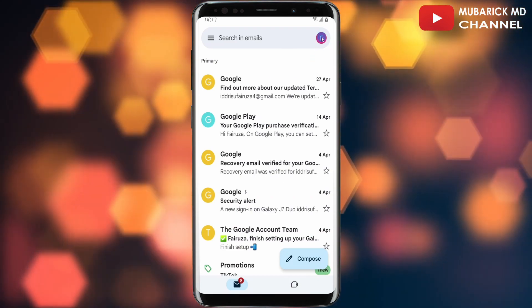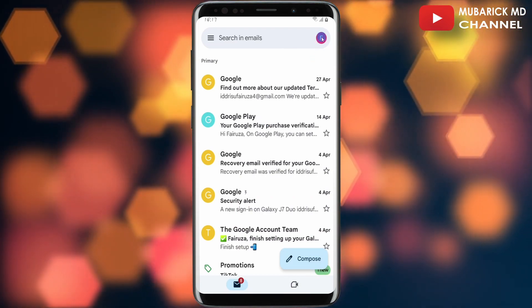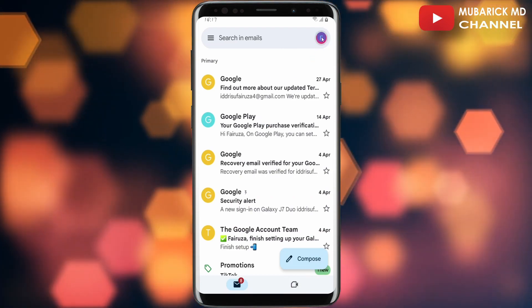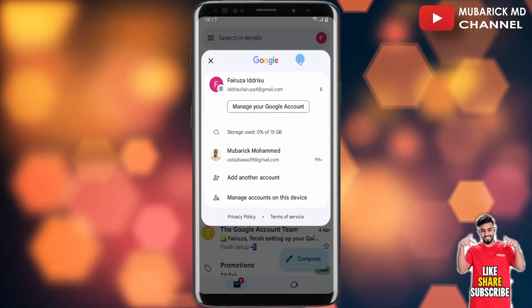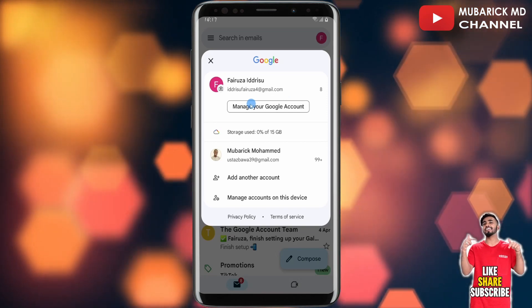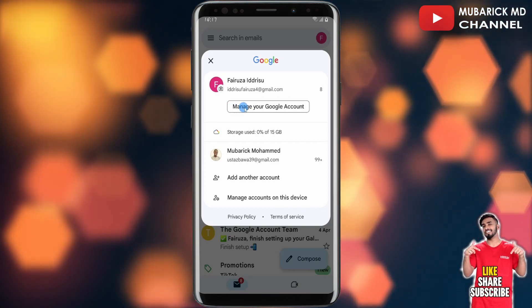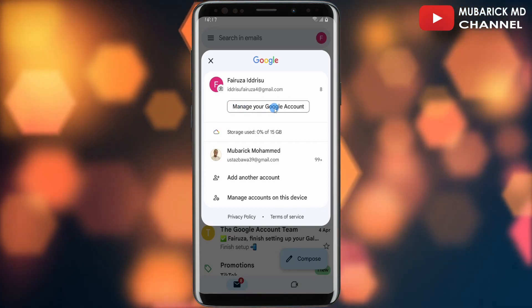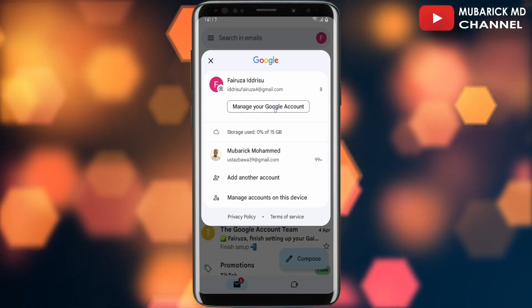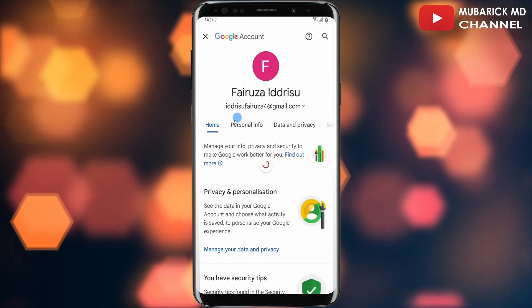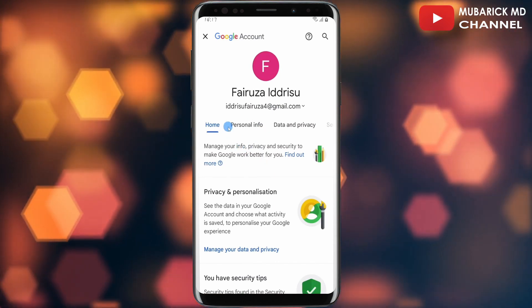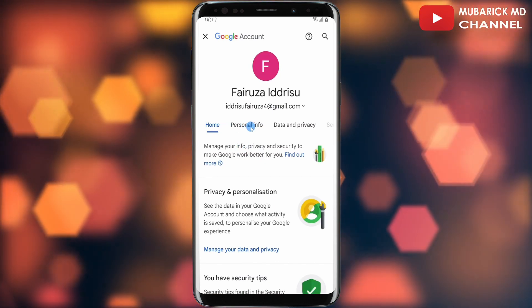Your profile icon is in the top right corner — tap on it. Then proceed to scroll down a bit until you locate 'Manage your Google Account' and tap on it. Allow it a moment to finish loading.